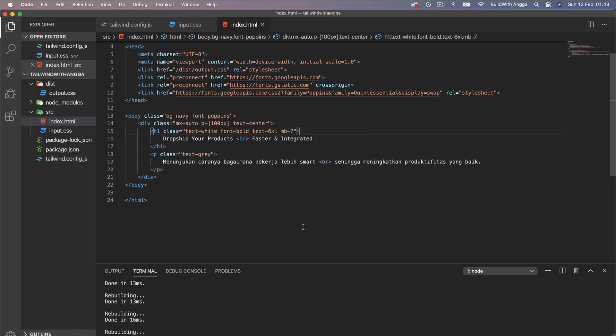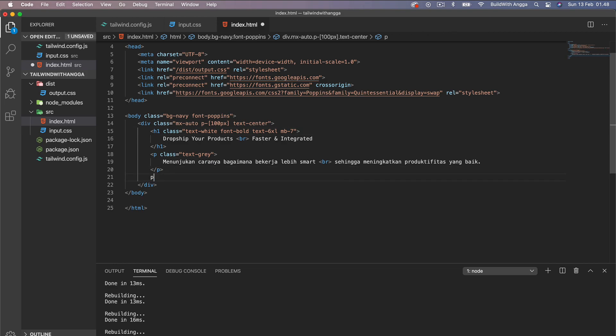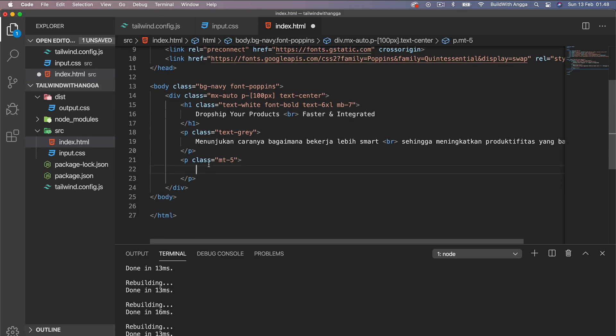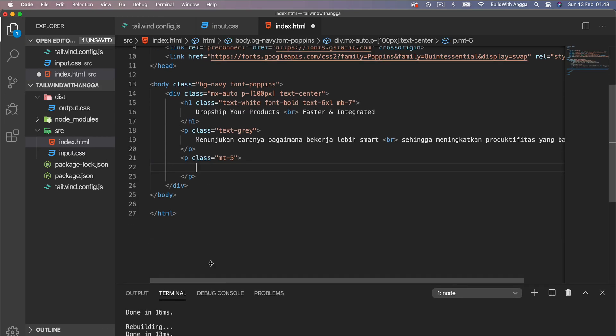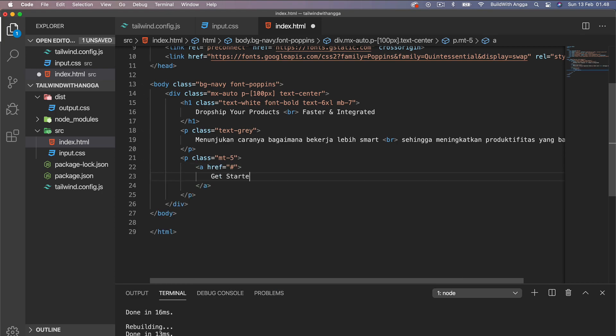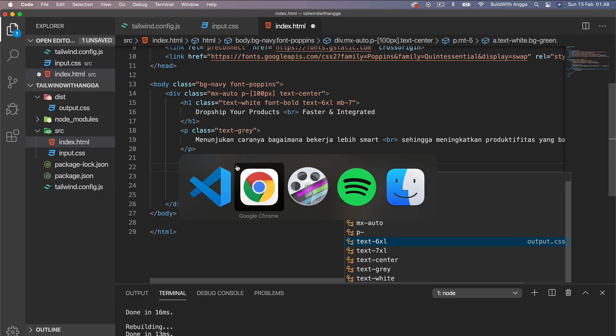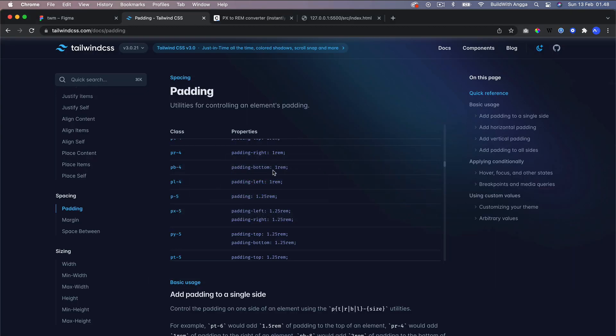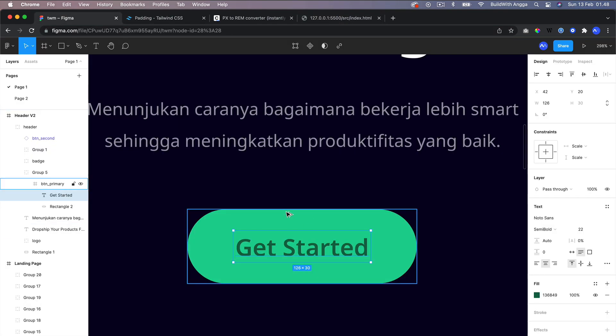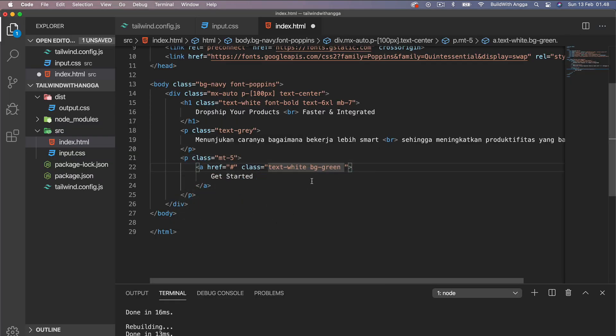Now we're going to create one button called Get Started. For the class, text-white and then we use background-green. If we see here we use padding-5, so for the top and bottom should be 5, so py-5.